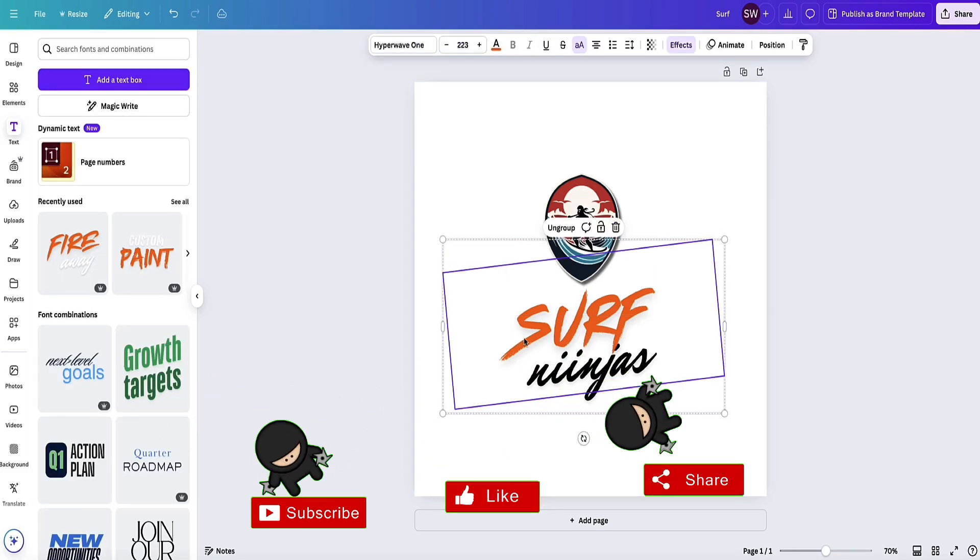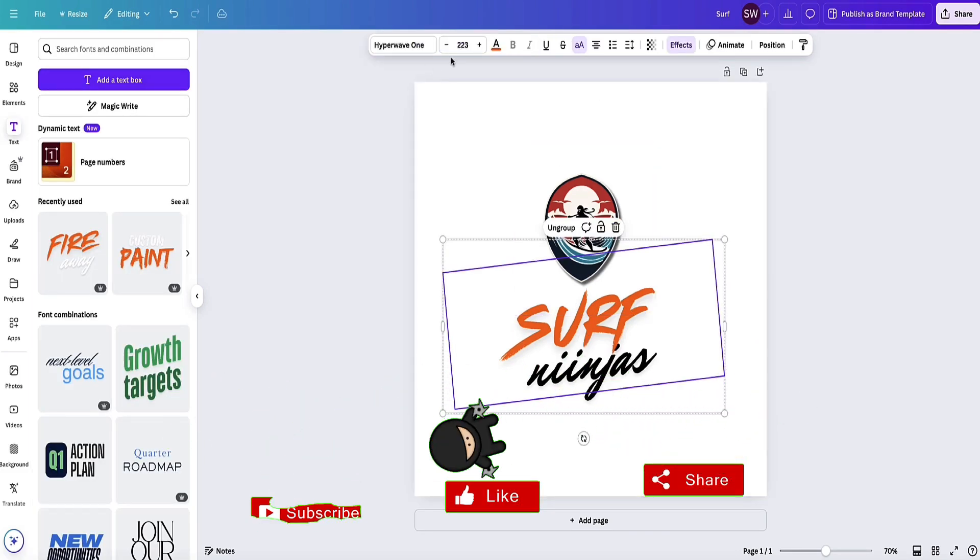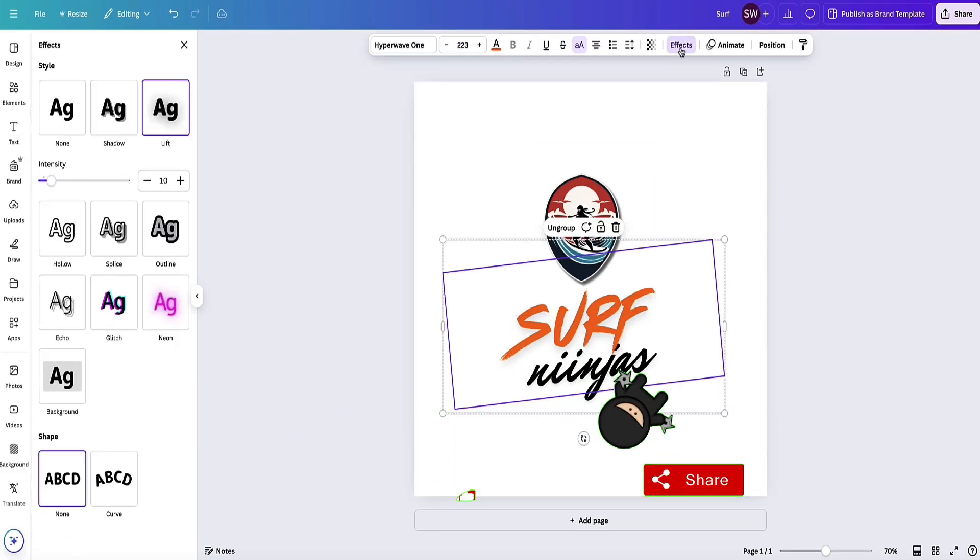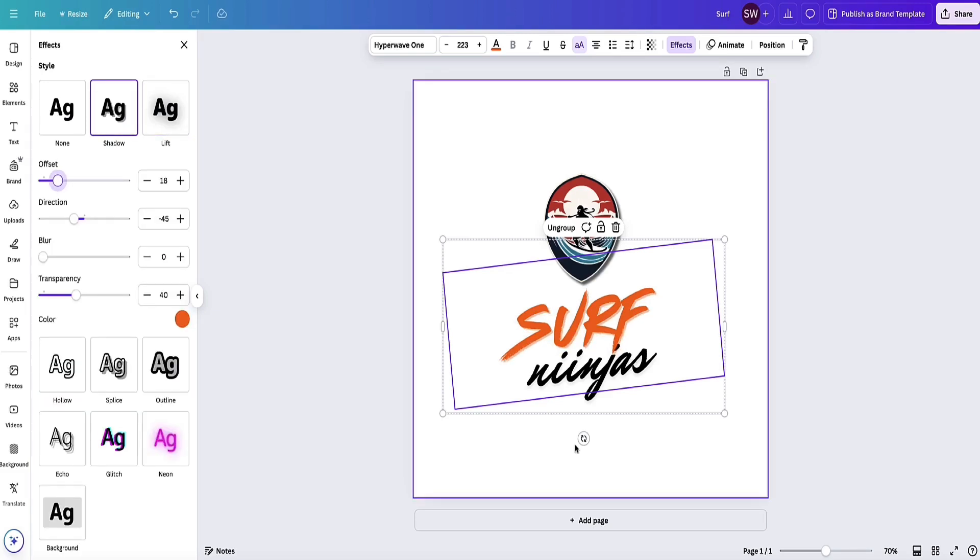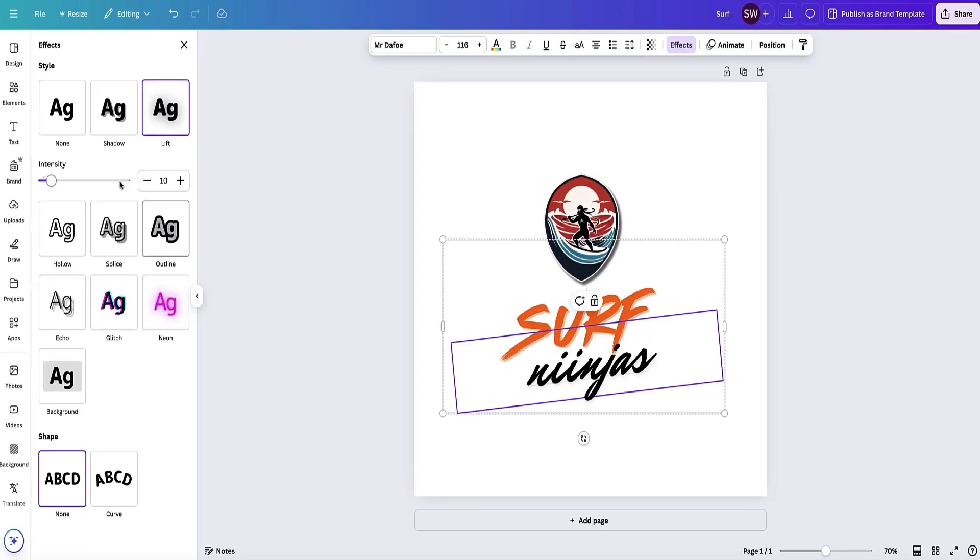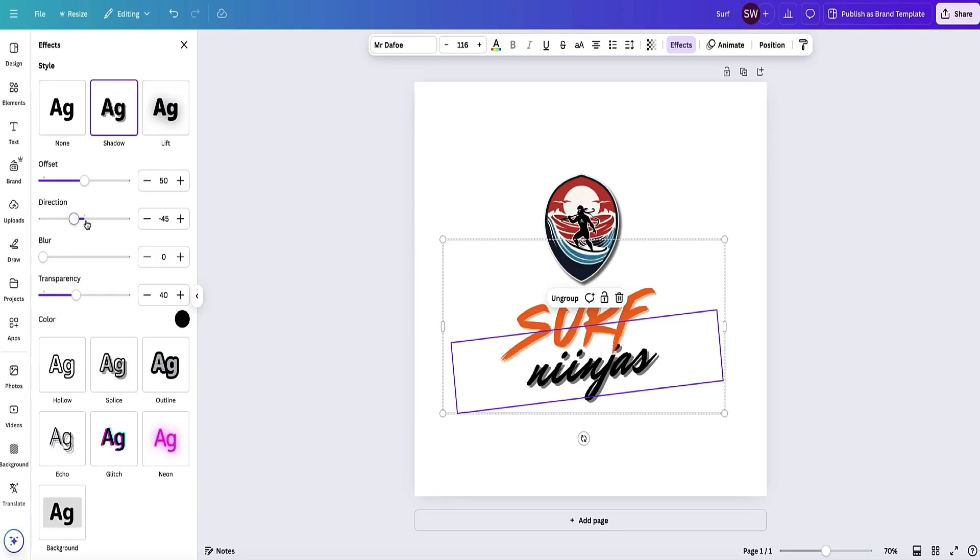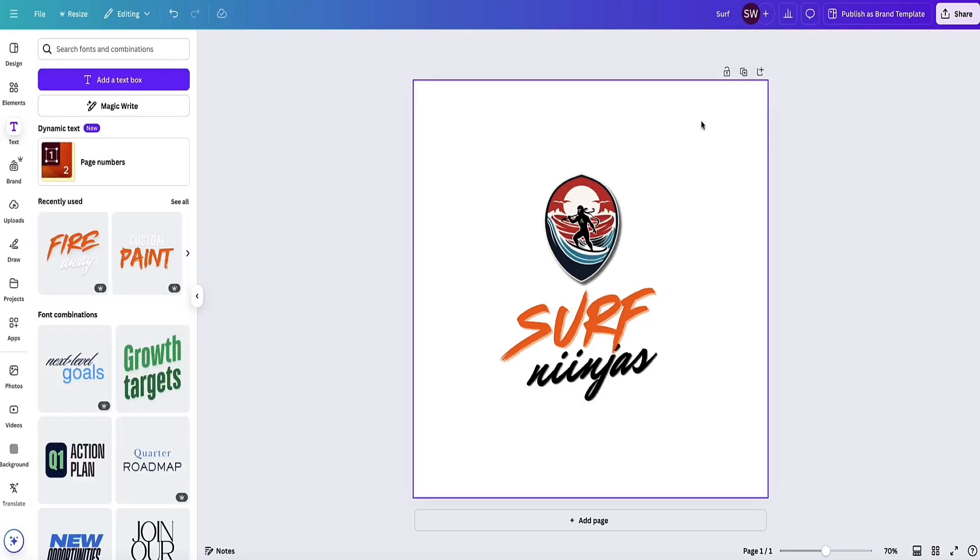Maybe I'll make this pop a little bit more. I can come to Edit and then put a shadow on the logo to make it pop. I can also do the same with the text. Come to Effects, then Shadow. I'm going to drop that shadow down a bit and do the same on the second part of the text as well.